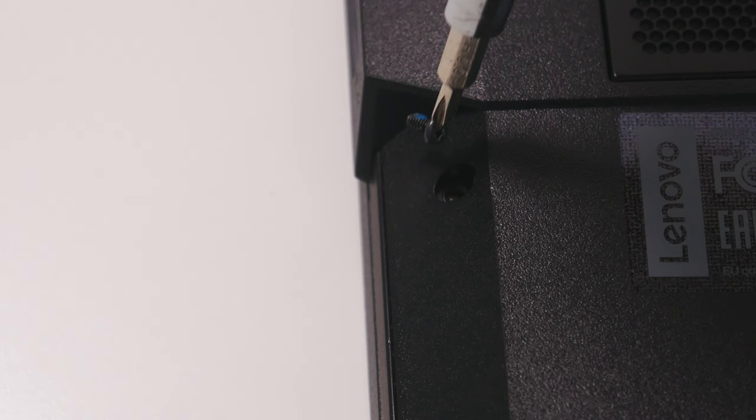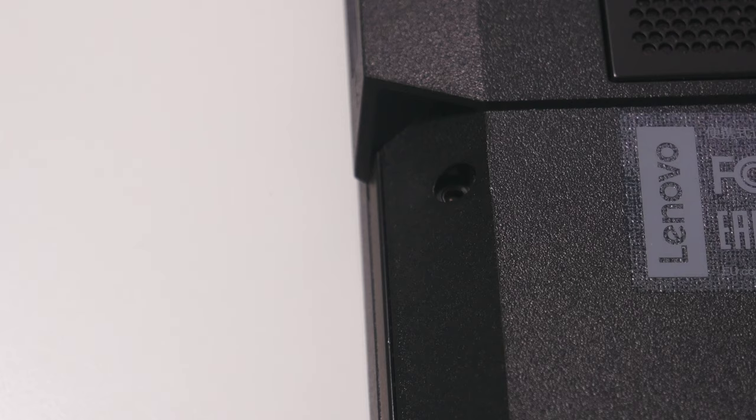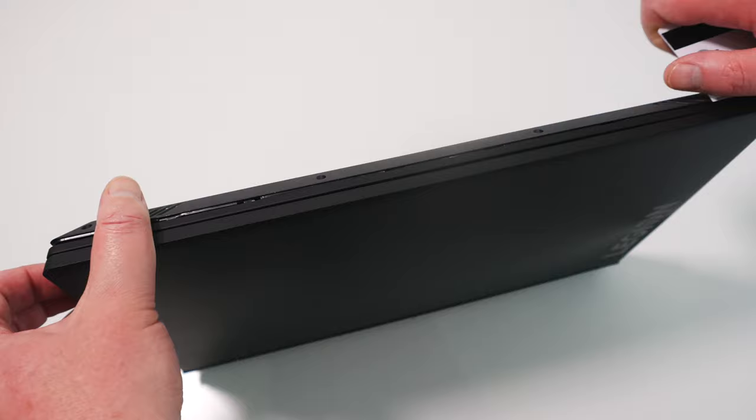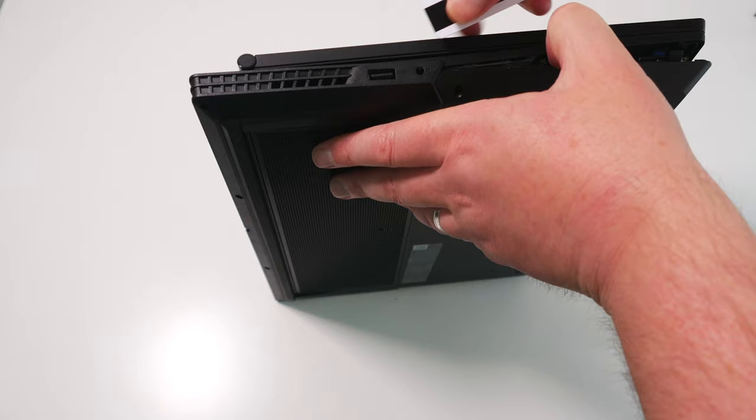Once the screws have all been removed, the lower case is still held on by clips. Turn the laptop onto its edge and bend out the lower case a little to make a gap. To undo the clips, insert a plastic card into this gap and work it around the edge of the machine, twisting it away from you. You'll hear some clicks as the clips are undone.